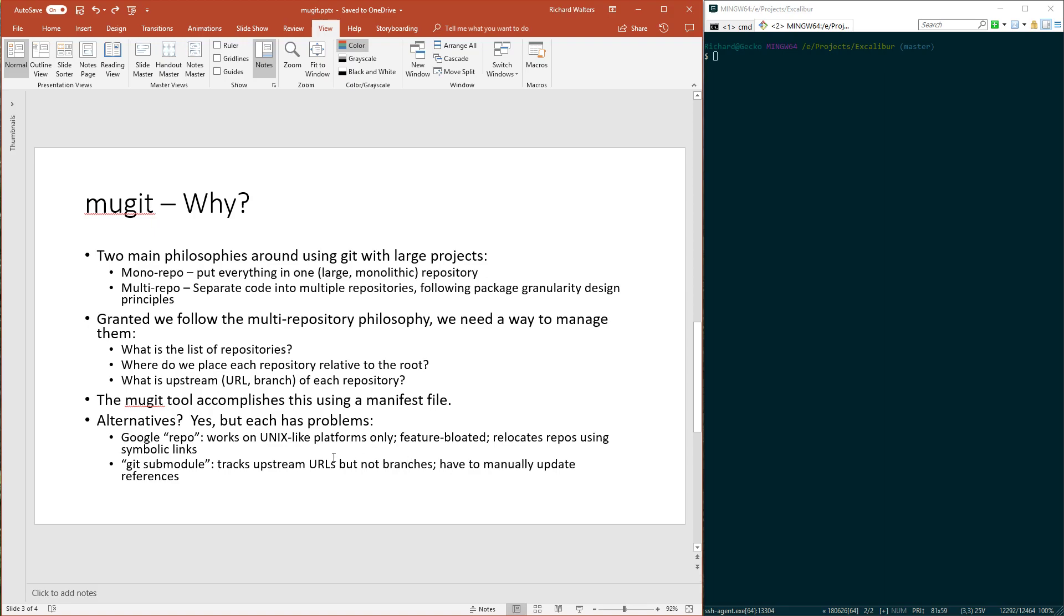There are clones of Google Repo for Windows, but back when I designed this, those weren't really popular or out there. Another alternative many people use is git submodule, which is a command in git that allows you to have one repository refer to another as a subdirectory.